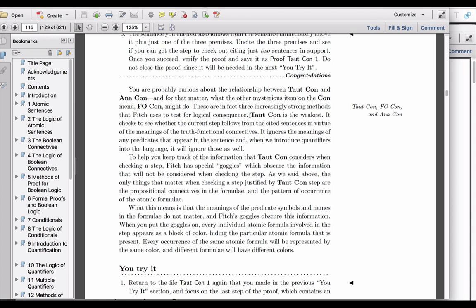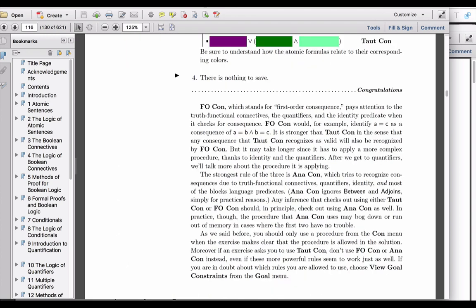Let's look at a definition. On page 116, we're told that FoCon, which stands for first-order consequence, pays attention to the truth-functional connectives, the quantifiers, and the identity predicate when it checks for consequence.